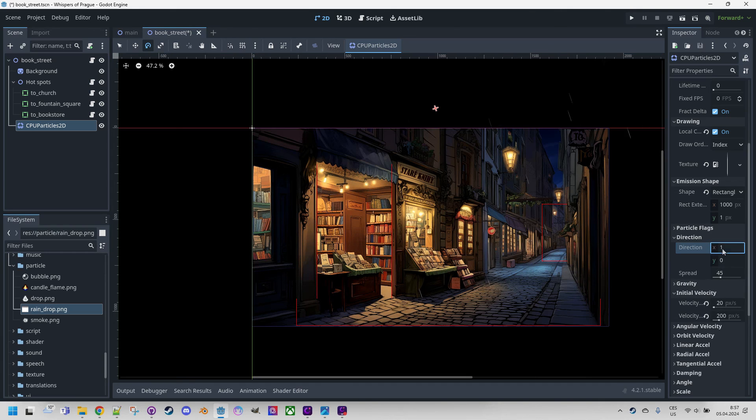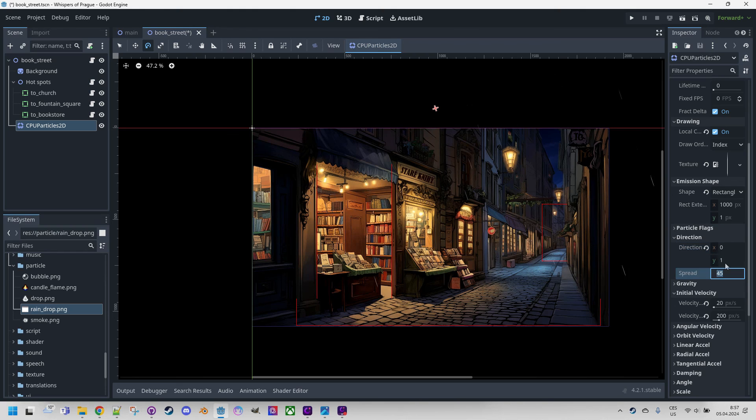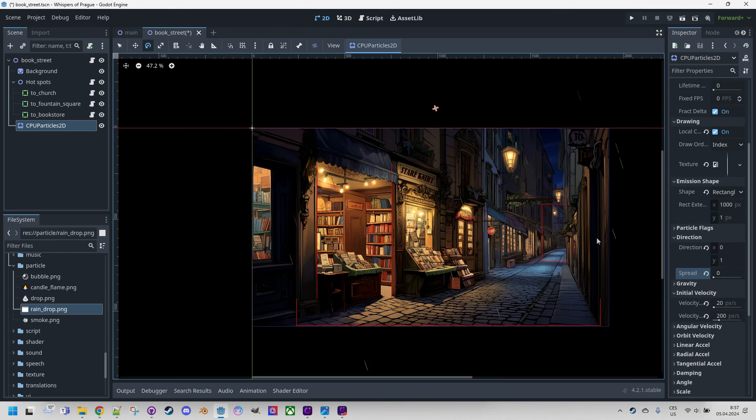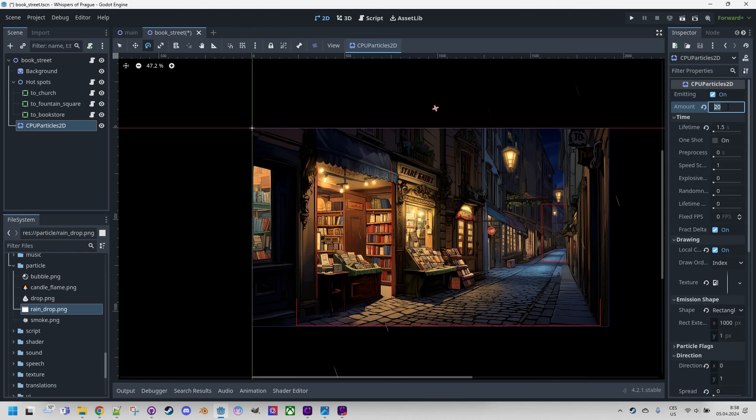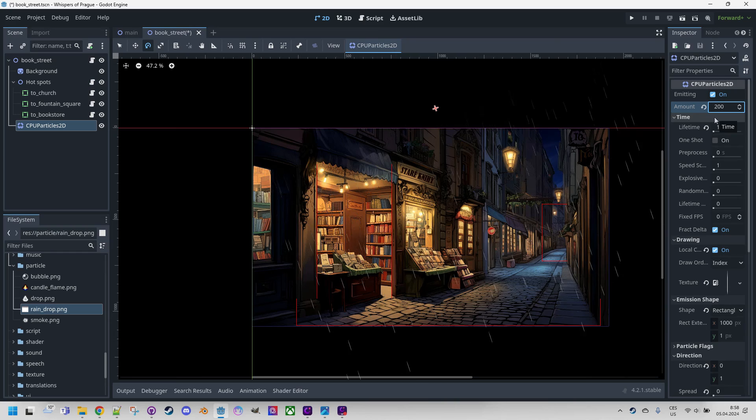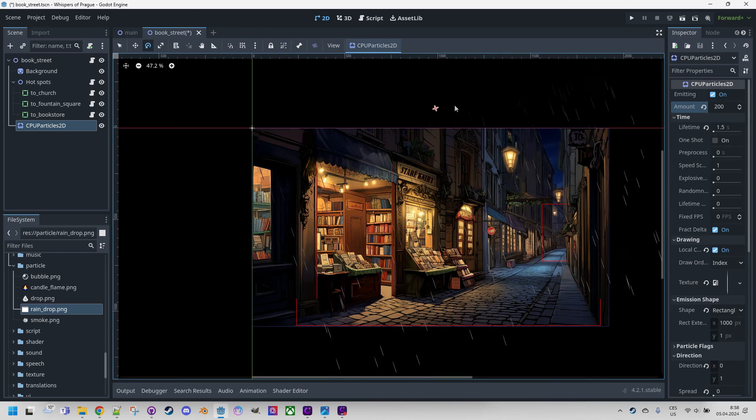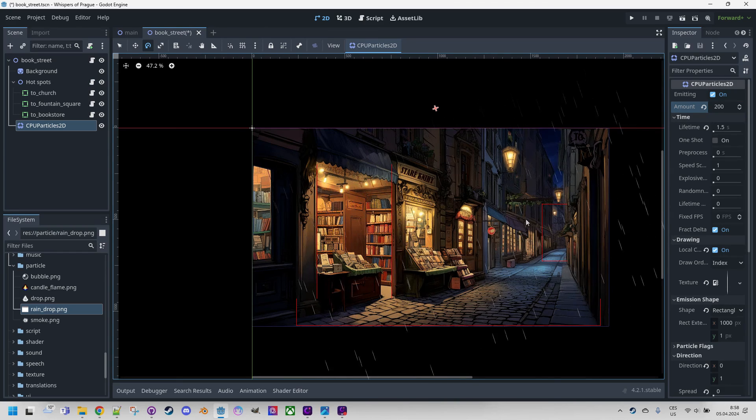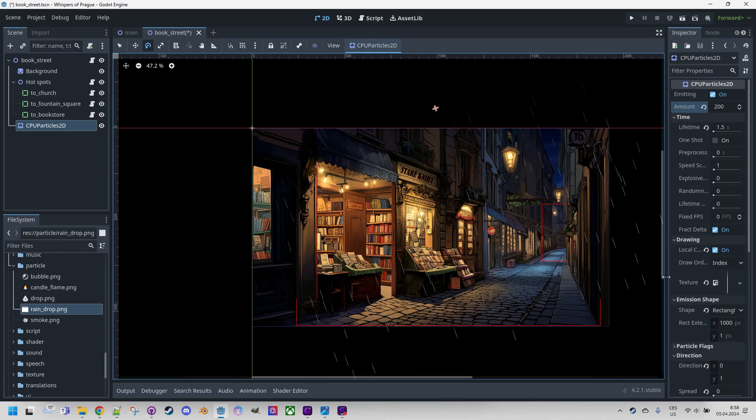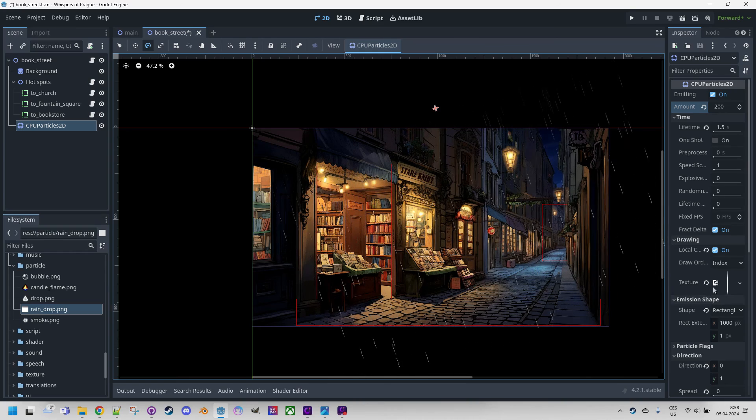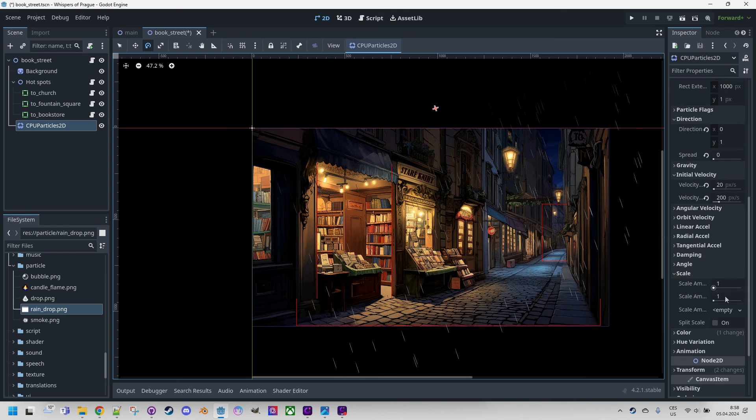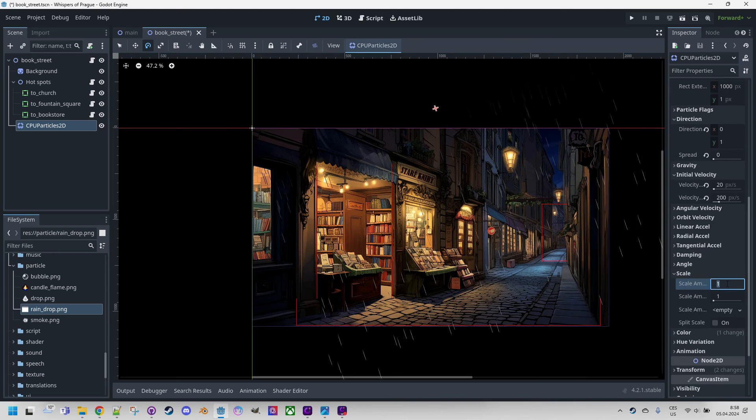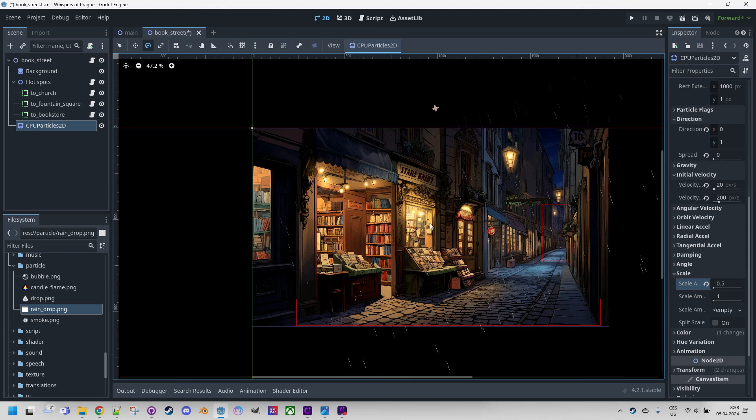Let me correct that. So it would be here instead of x. We don't want any directions in the x for x coordinate and we want to drop it down. So y would be 1 and there is no need to do any spread. Let's set it to 0. And to see it better, let's increase the number of particles again, this time to 200. Great. And we will set the minimum scale to 0.5 to create drops of various sizes. It would be right here down scale from 0.5 to 1. Cool.